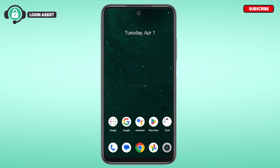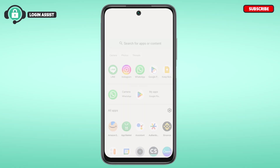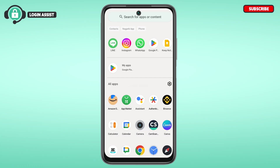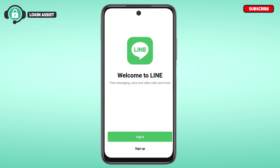To create the account, first of all what you have to do is launch the Line application. If you do not have this application, you can download it from the Play Store or App Store. You can see over here the Line application has been opened.